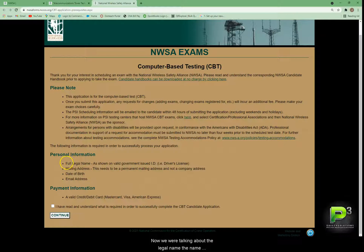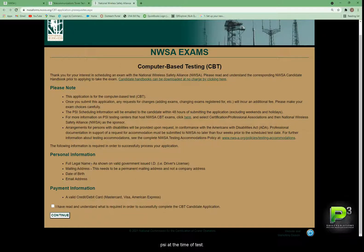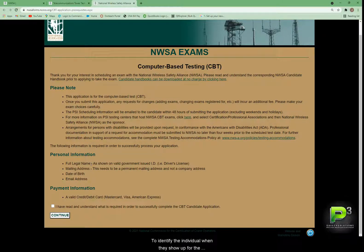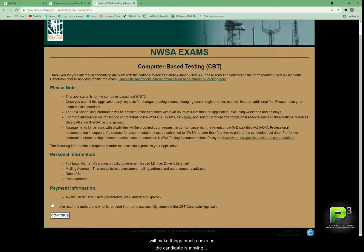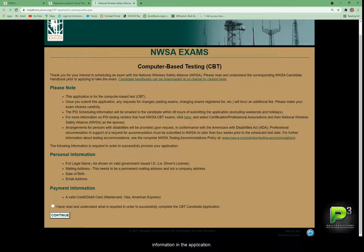When we're talking about the legal name, the name must be the same as what will be provided to PSI at the time of testing, because they use a driver's license or legal document to identify the individual when they show up at the testing center. Please don't use any nicknames — use the full legal name as it's shown on the driver's license. That will make things much easier when the candidate moves into the computer-based testing at PSI so that the ID matches the information in the application.